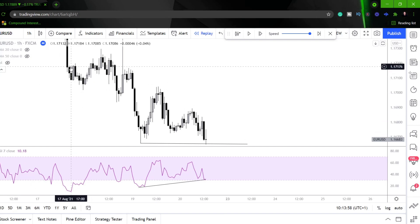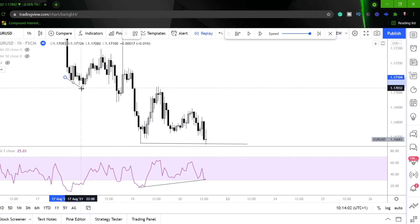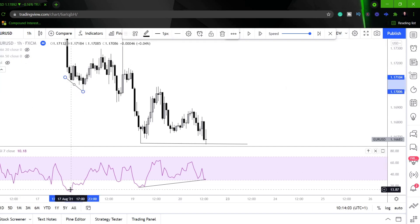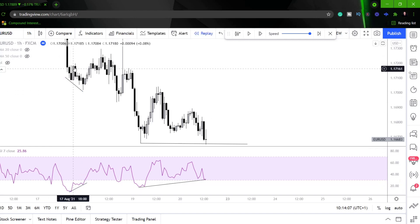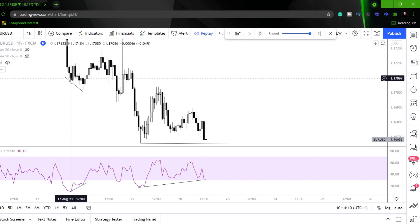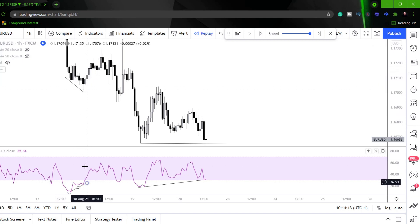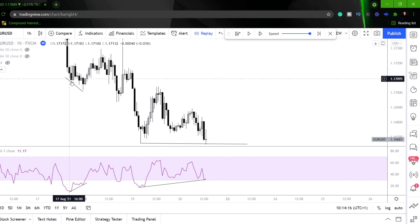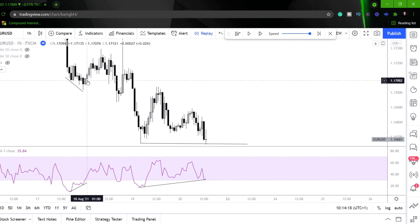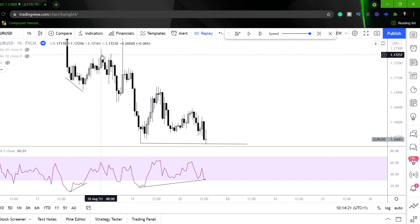But would we necessarily be looking for it right here? No, because we get the divergence there. You can see - even though these are tweezer bottoms, we wouldn't necessarily want to take the trade there because we've got the divergence on the next candle, or the next run of liquidity. Which we then get a pin bar and then we see some slight relief.